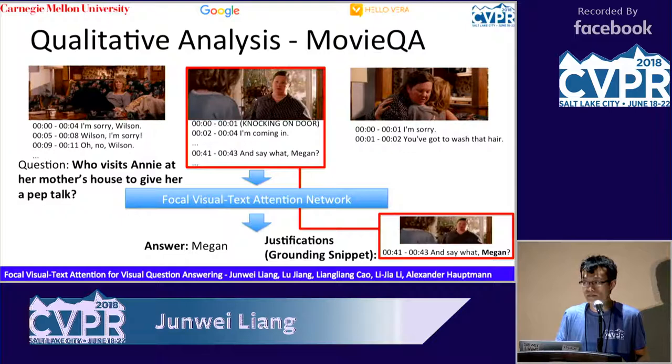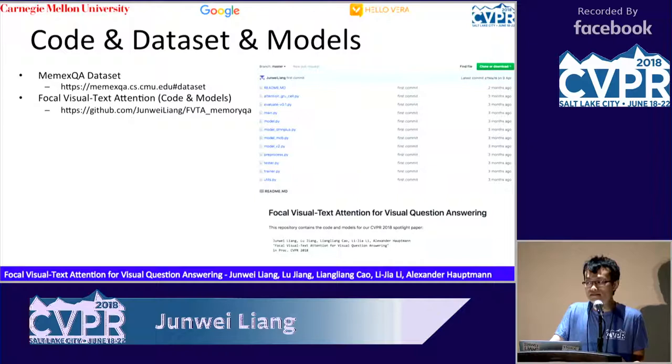Our model and code is available at the forum website. Please check out our poster at number D8. Thank you.